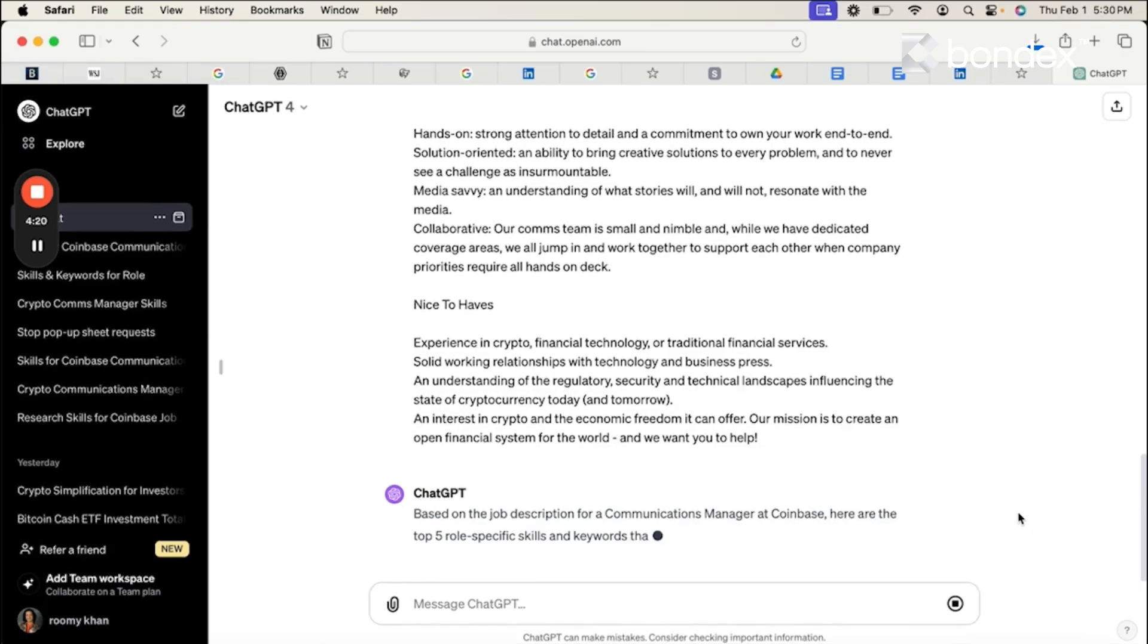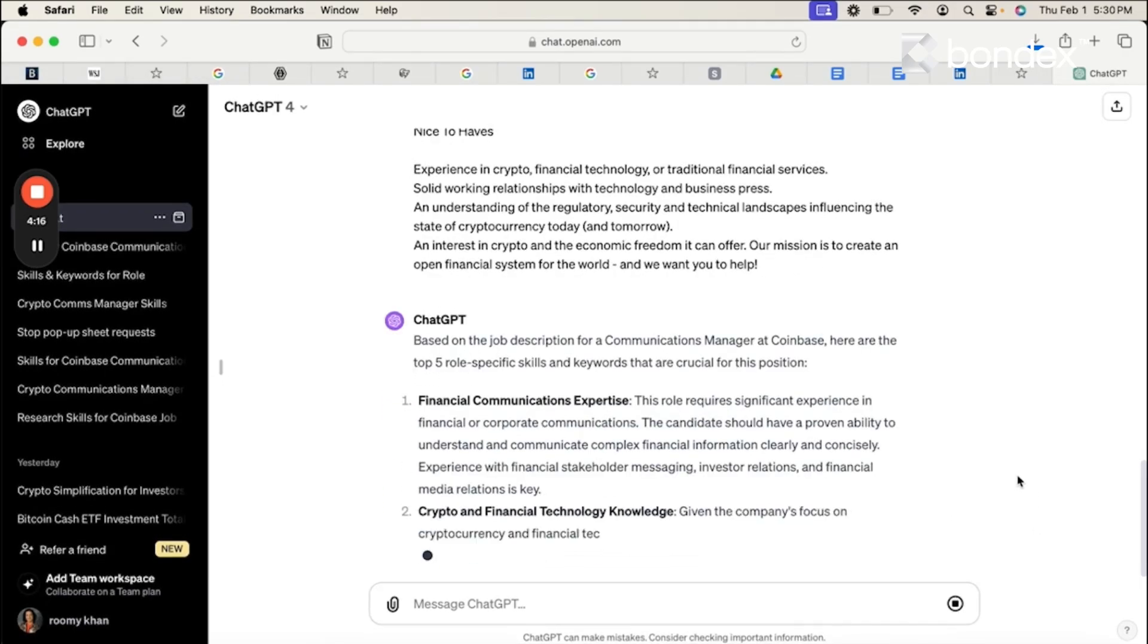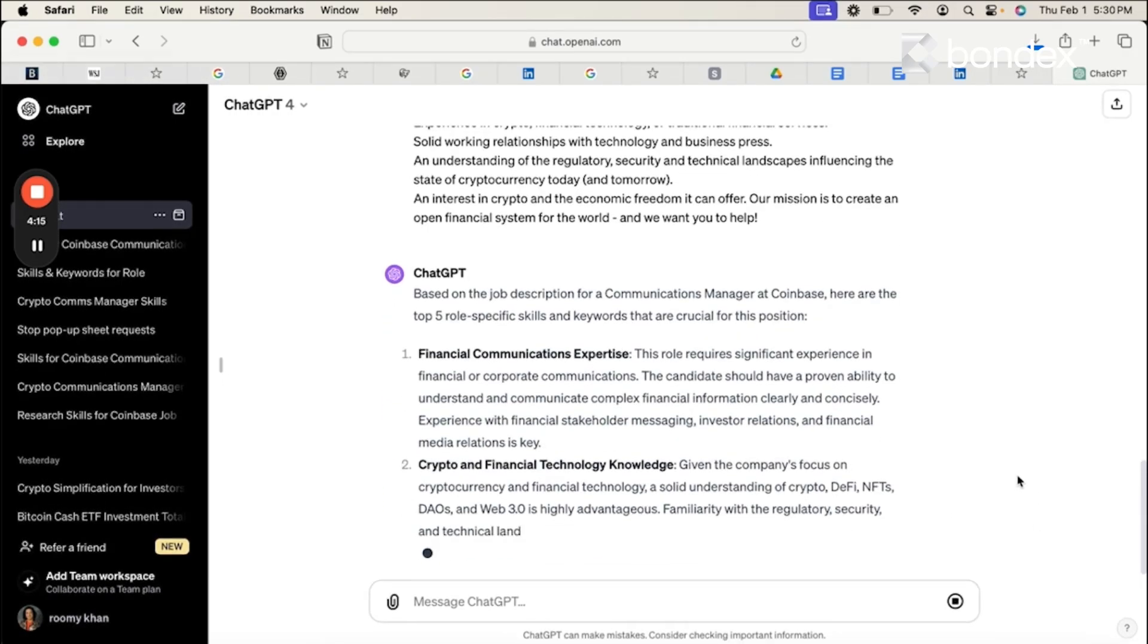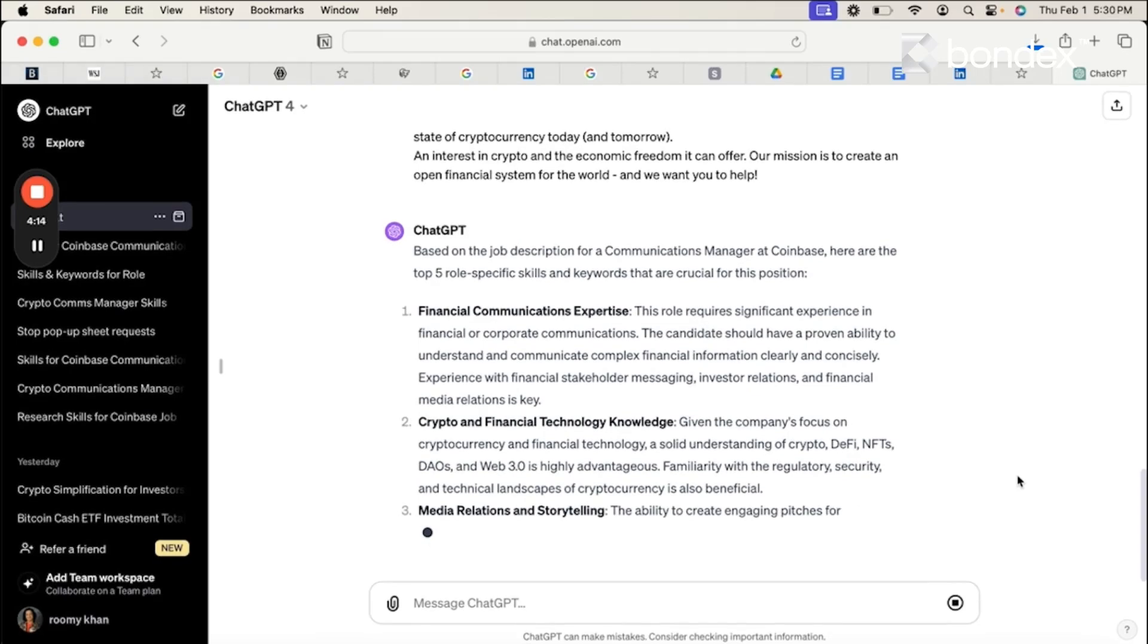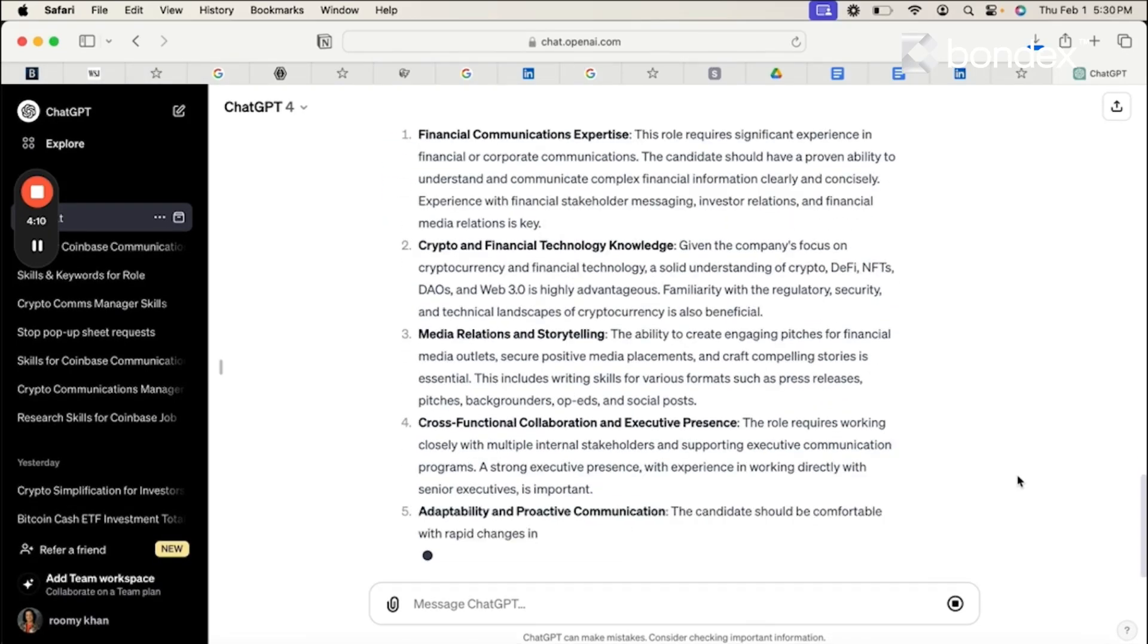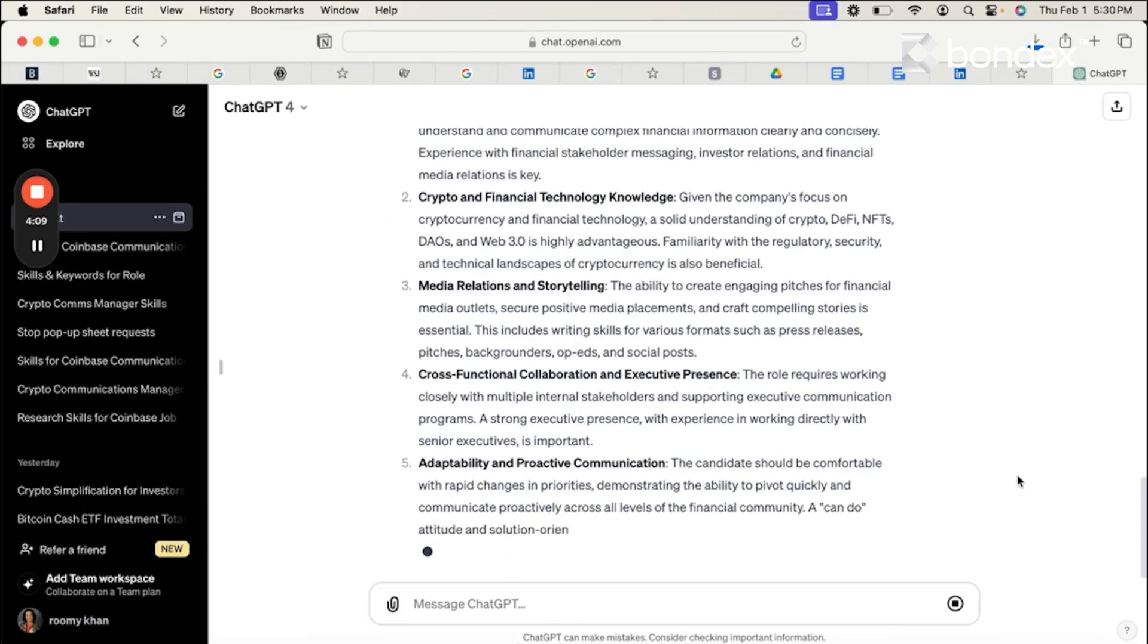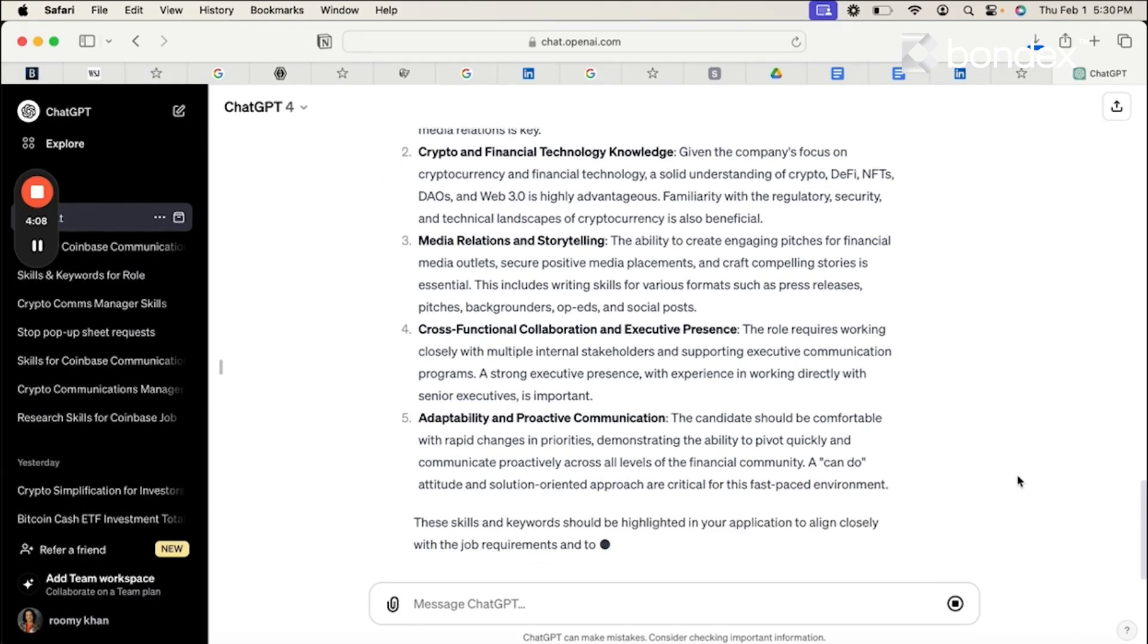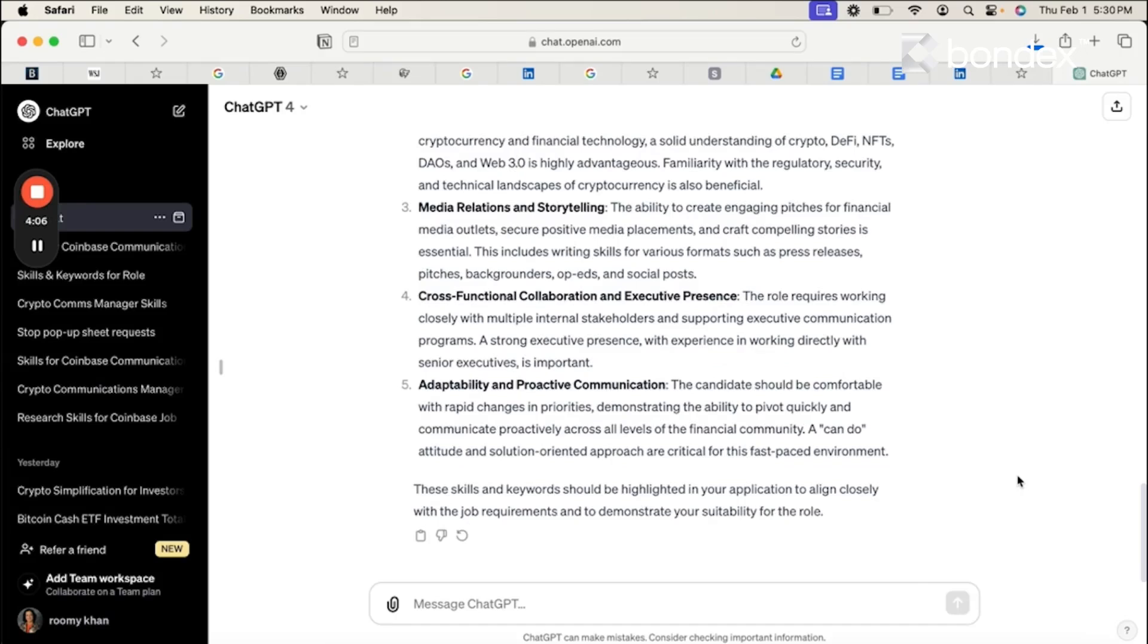And here you go. It's listing me the five role specific skills as well as the keywords that are required for this job that we should highlight in our resume.